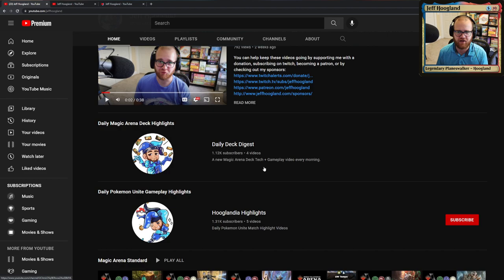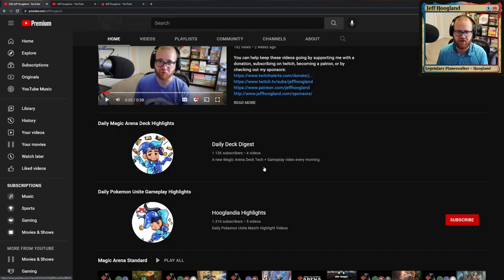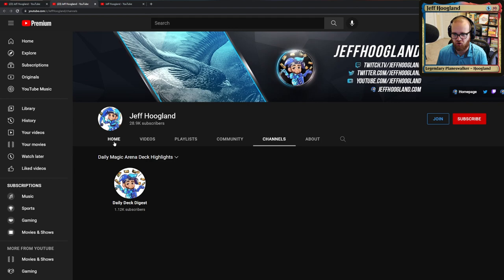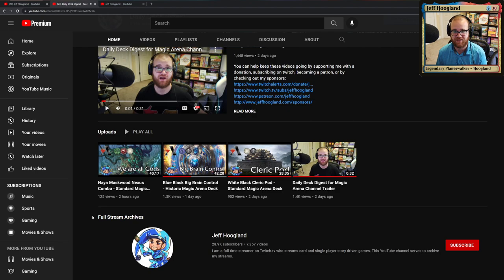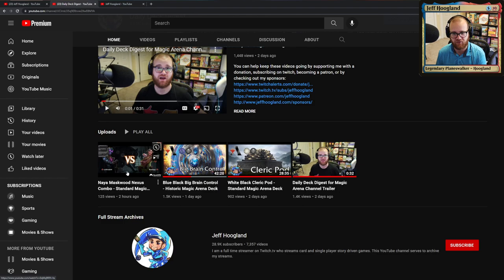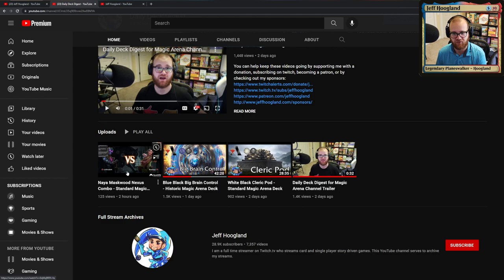And the videos on these channels are going to be a little bit different than the content that you see here on this main youtube.com/JeffHoagland. This is all going to be shorter, more concise edited content. So you can see here for the magic channel, we've got a 30 minute video, a 42 minute video, a 40 minute video.